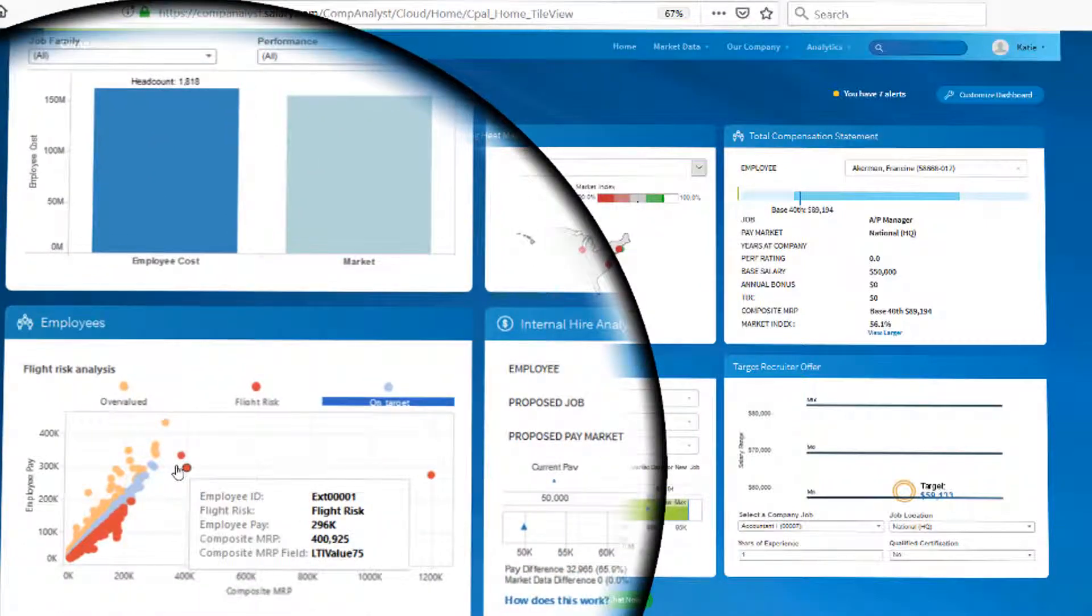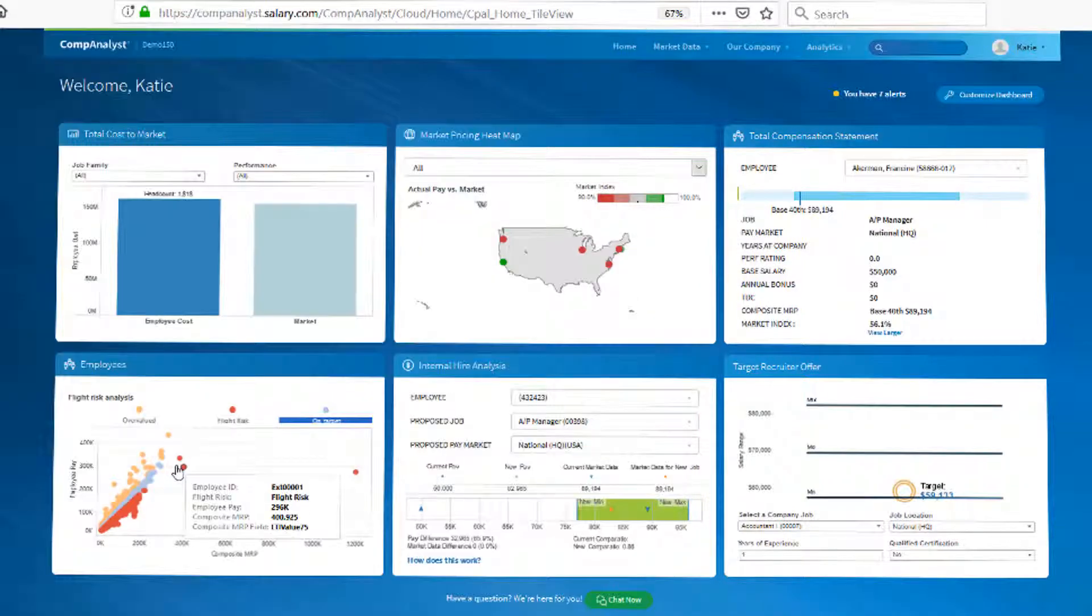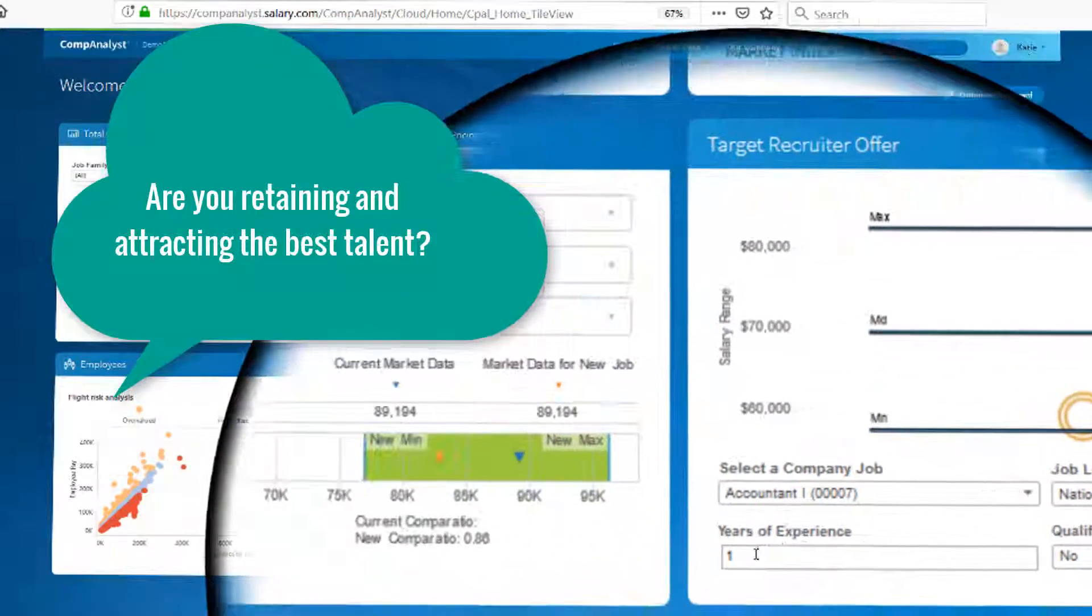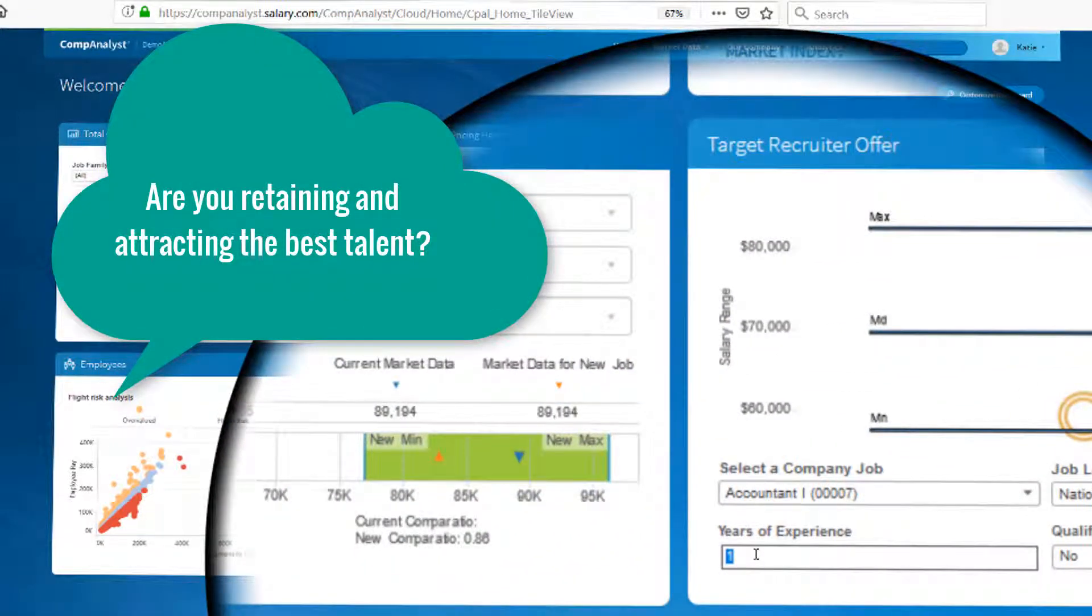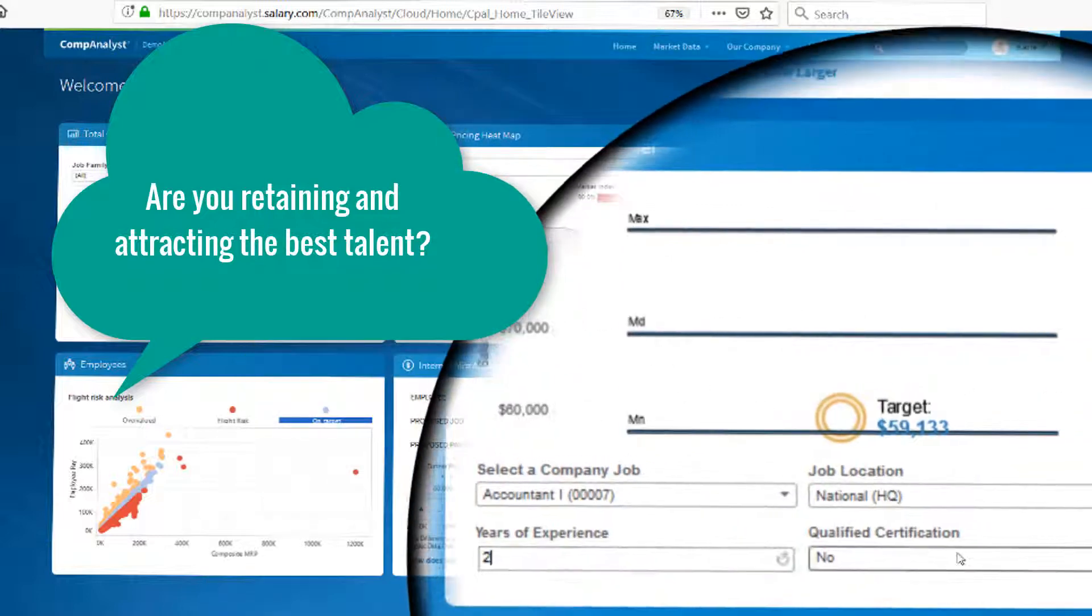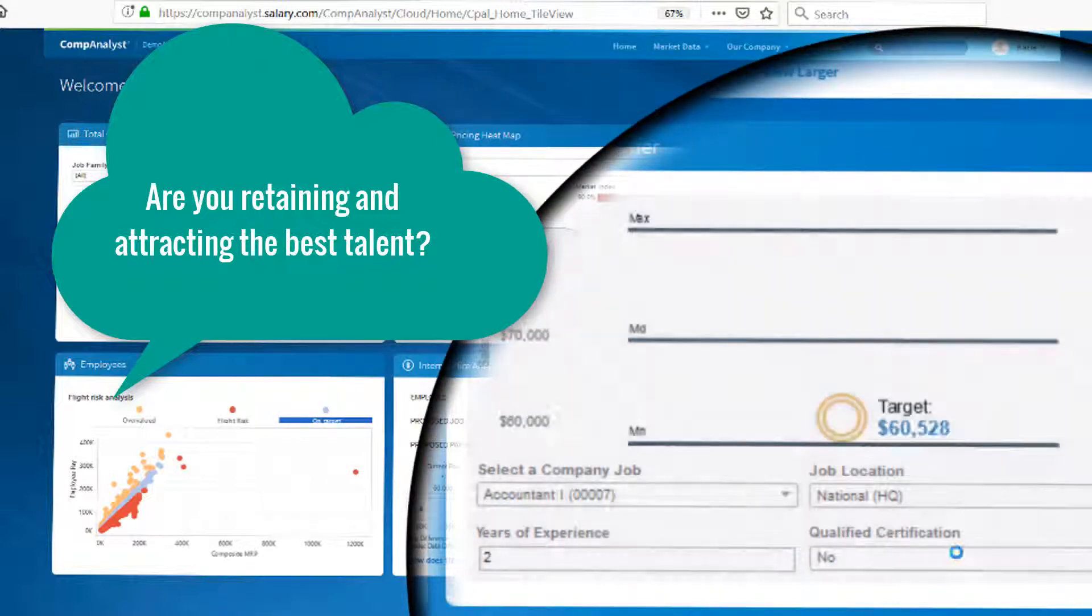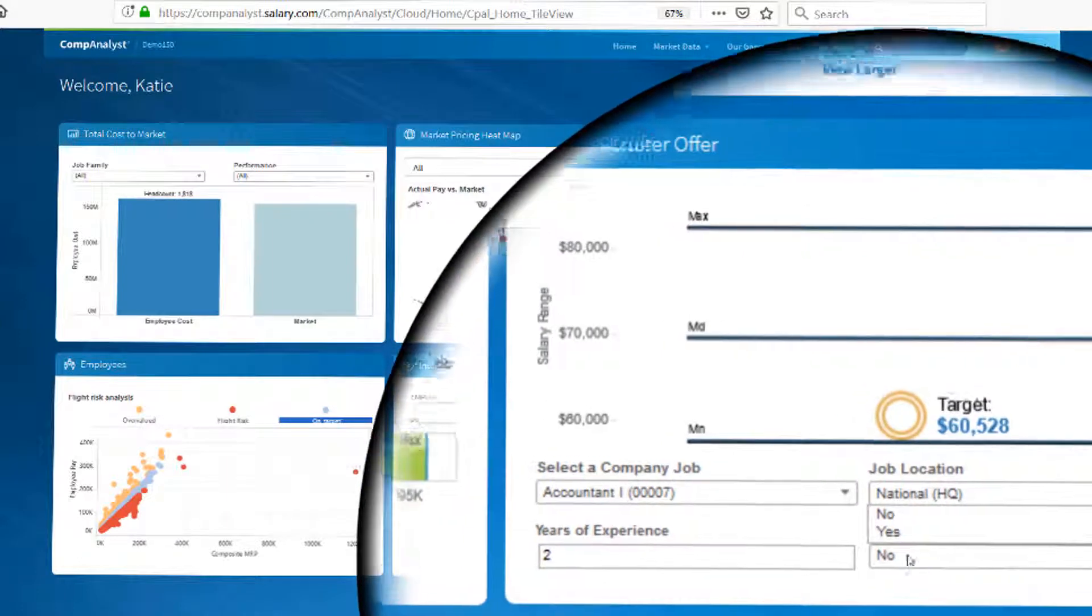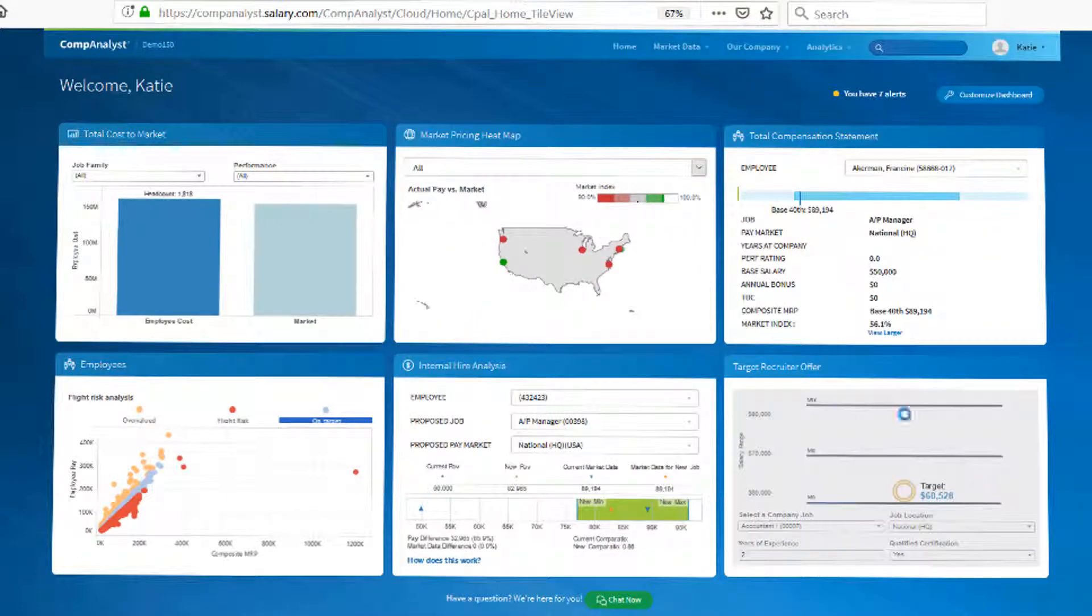On the flip side, you may want to give access to recruiters where they could easily and quickly come in and identify the approved pay range for a candidate based off of assets such as years of experience or qualifications and have the targeted pay offer necessary to recruit that talent without winging it as your compensation strategy.